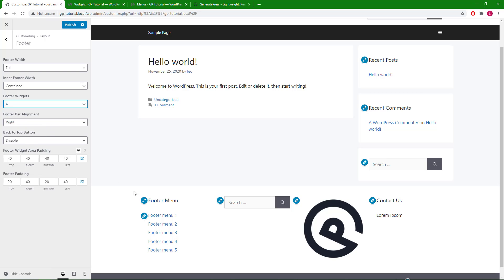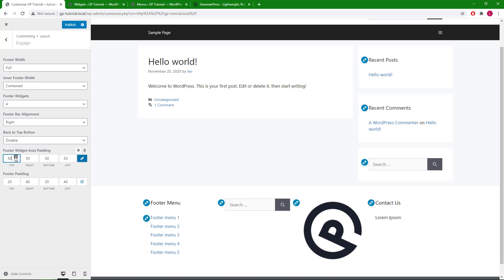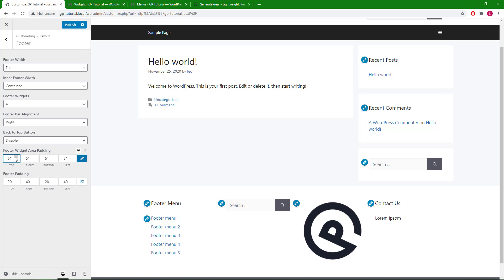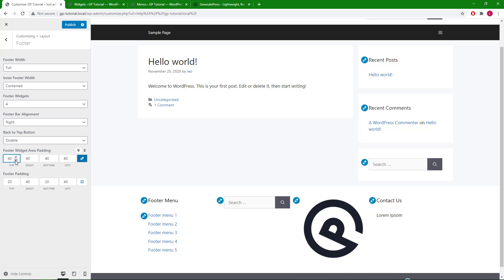Then we have the padding options. That changes the space around the entire footer widgets container. You can also change the padding specifically for mobile screens by using the mobile toggle.